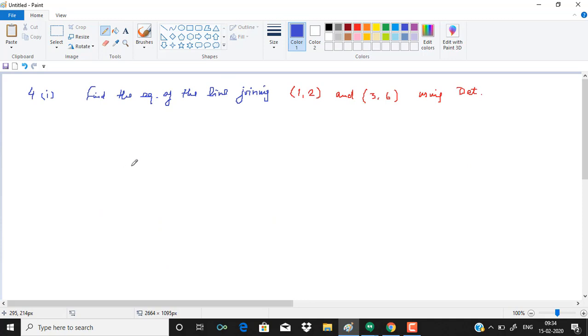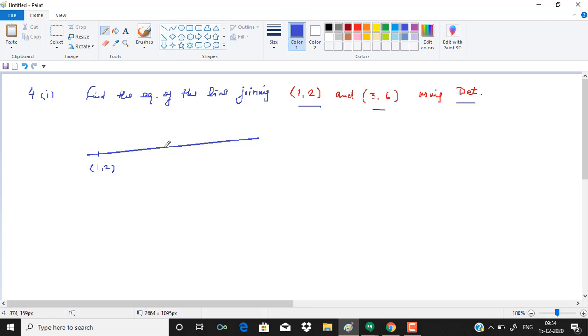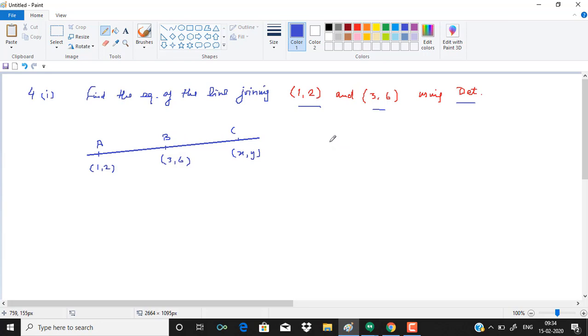Now see in question number 4 we need to find the equation of the line joining the two points using determinants. When 2 points join to form a line, here one point is 1, 2, another point is 3, 6, so we can have any variable point x, y over it. If we put these three points in triangle area formula, area should be 0.